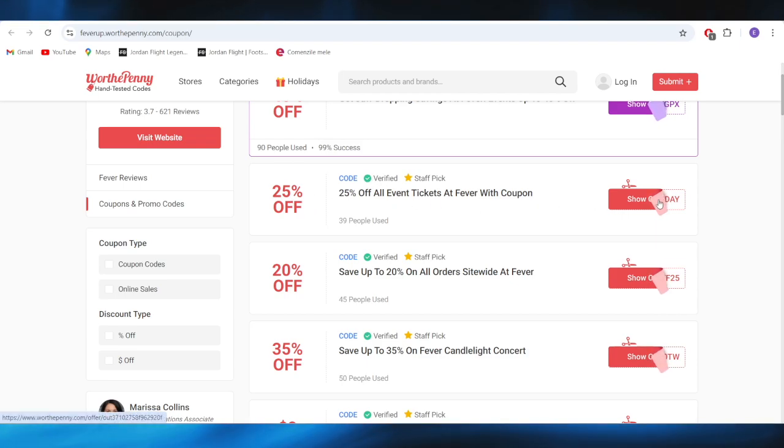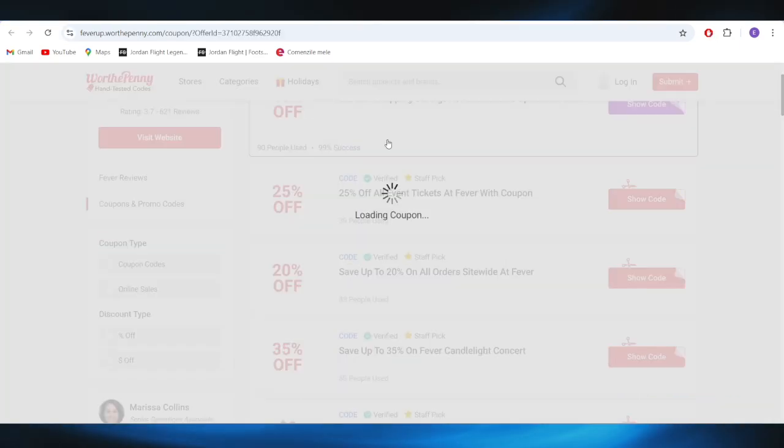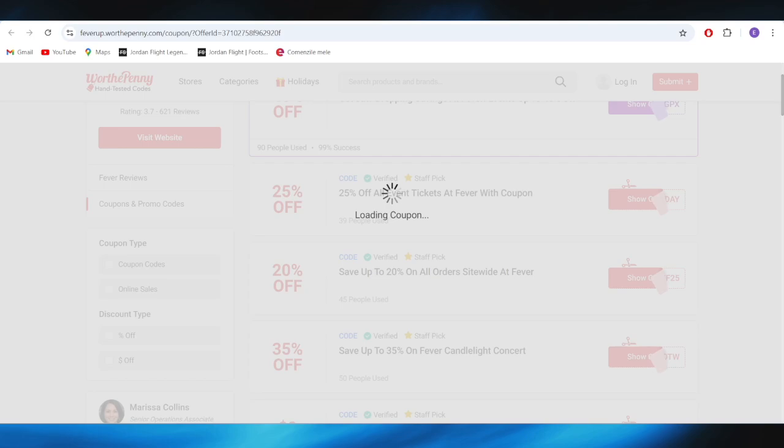As you can see right now, the promo code is loading up, so I'm going to wait a little bit until it shows up right here on my screen.